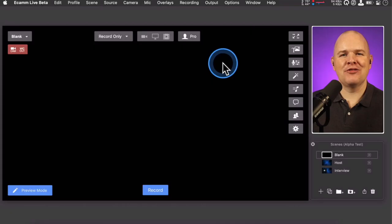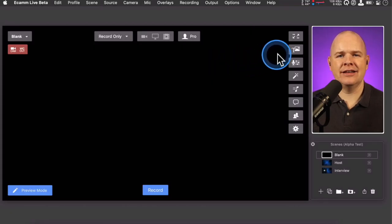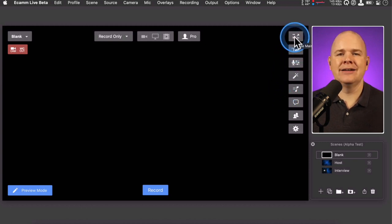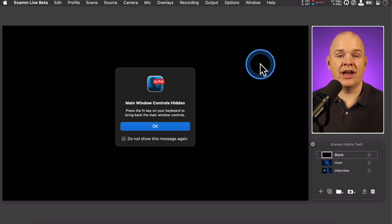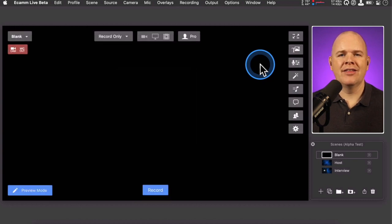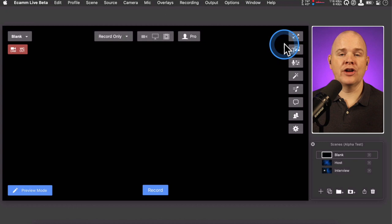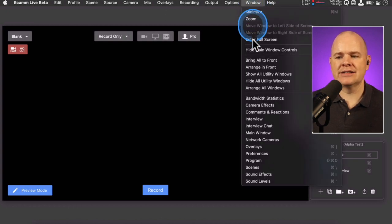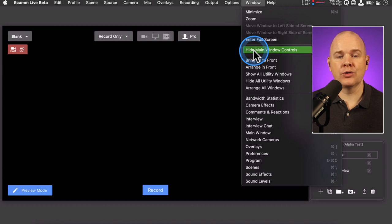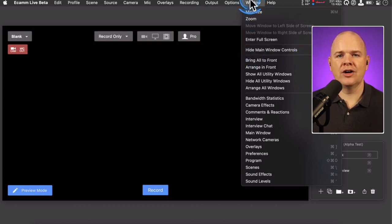First of all, let's have a look at the main interface and see what's different. These buttons down the right-hand side now have an extra button at the top to show and hide the window controls. When you click it for the first time, you'll get a pop-up saying if you want to get these controls back, you can press the function key to bring them back again. This isn't a new feature in itself — it's always been in the window menu under 'hide main window controls' with a keyboard shortcut to toggle it on and off.